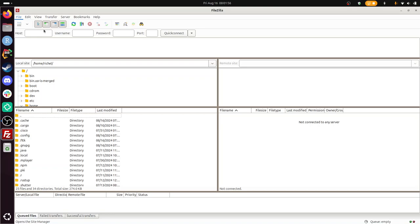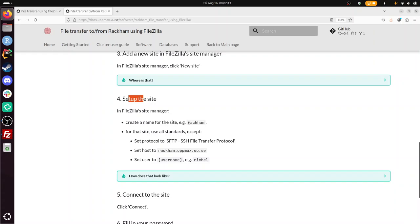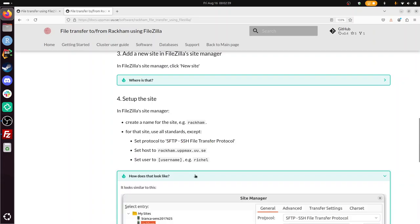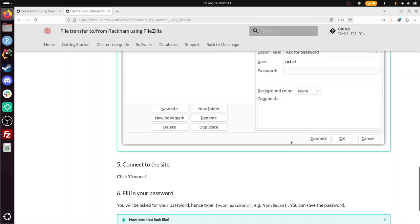I already moved to here. I guess there are some complex things. Set up the site. Create a name for the site, RACAM. Use all standards except SFTP. Okay. SFTP. Sure. Set host to that. Sure, let's do it. Set user to my username. There. There, there indeed.